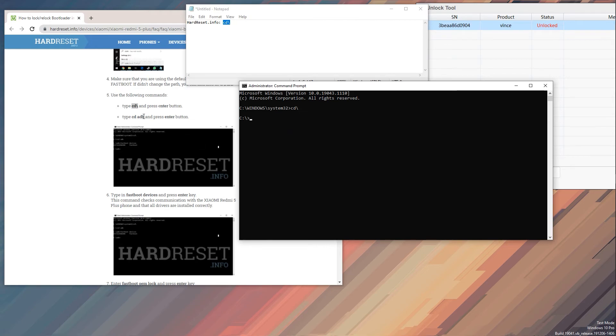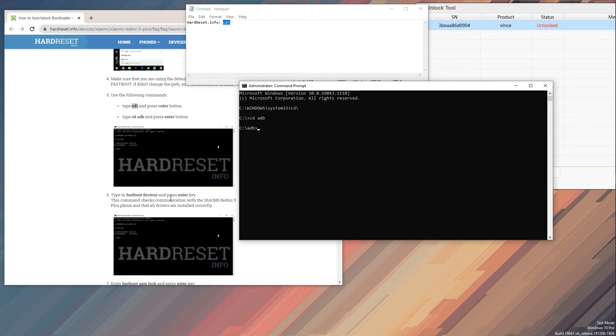Then you type in cd adb, like this, and again enter. And from here, fastboot devices. Enter. It shows us one device which is this one right over here.